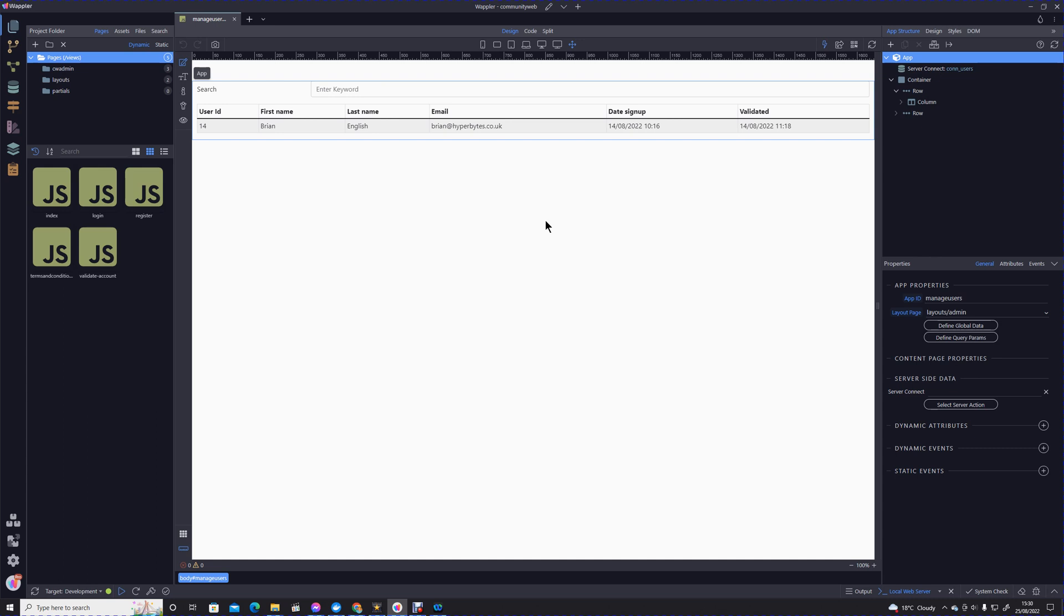Hi, I'm Brian English, WAPLA forum name Hyperbytes. In this module we're going to carry on dealing with management of users and roles. Here we are exactly as we left ourselves at the end of the last module. We have a straightforward bootstrap table displaying the table data from the registered users.